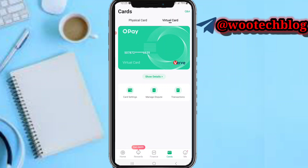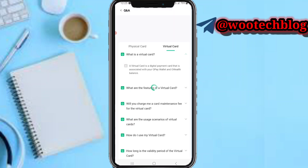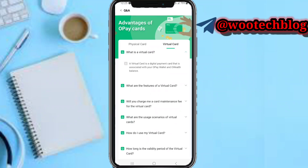You can use your virtual card for online payments. Just tap 'Show Details,' copy your card details, and fill them in on platforms like Google, Jumia, or Konga — it works on all of these. You can also tap on 'Q&A' to read more about your virtual card, its features, maintenance fees, and other details.